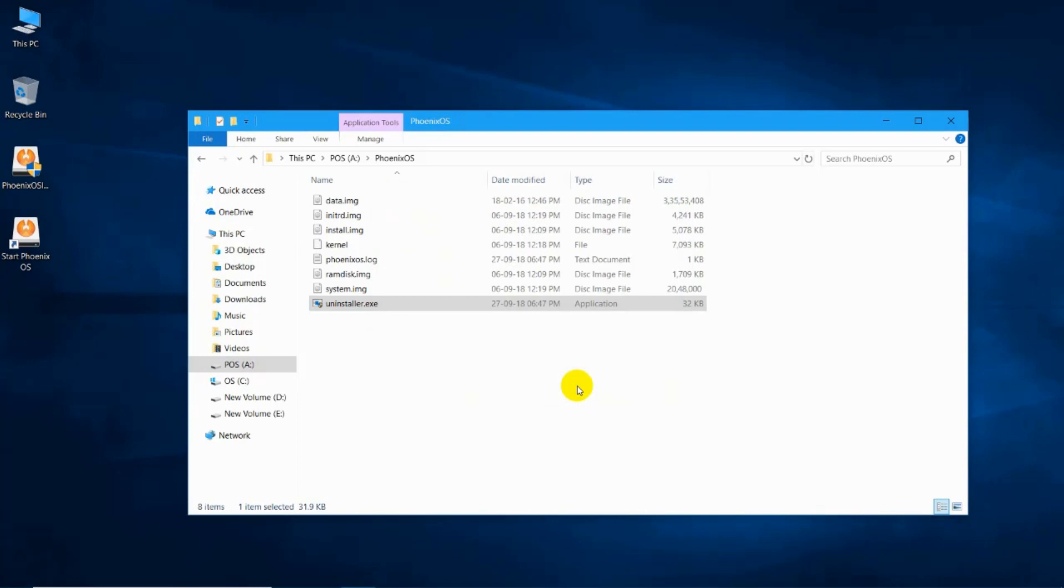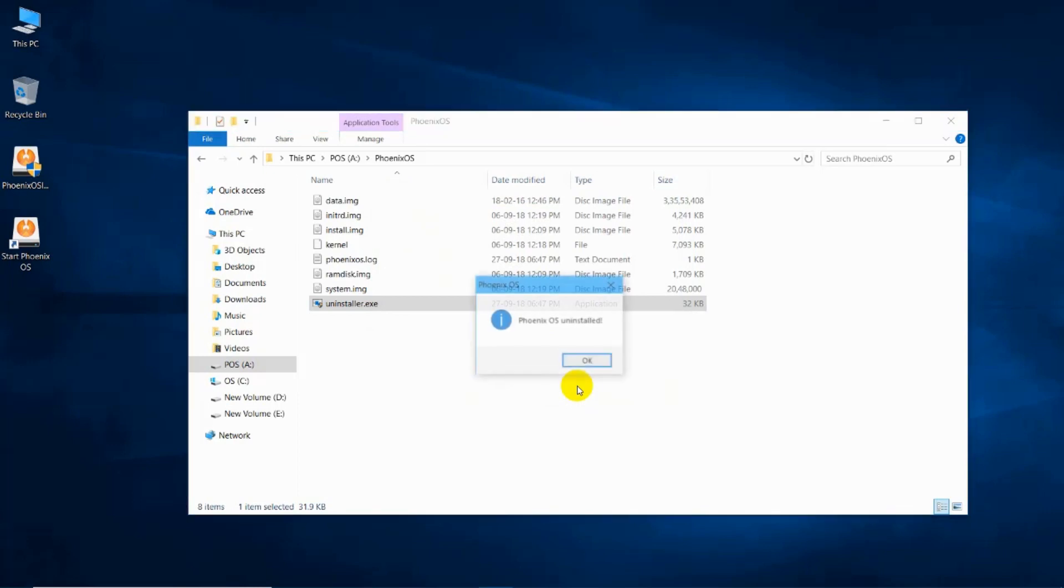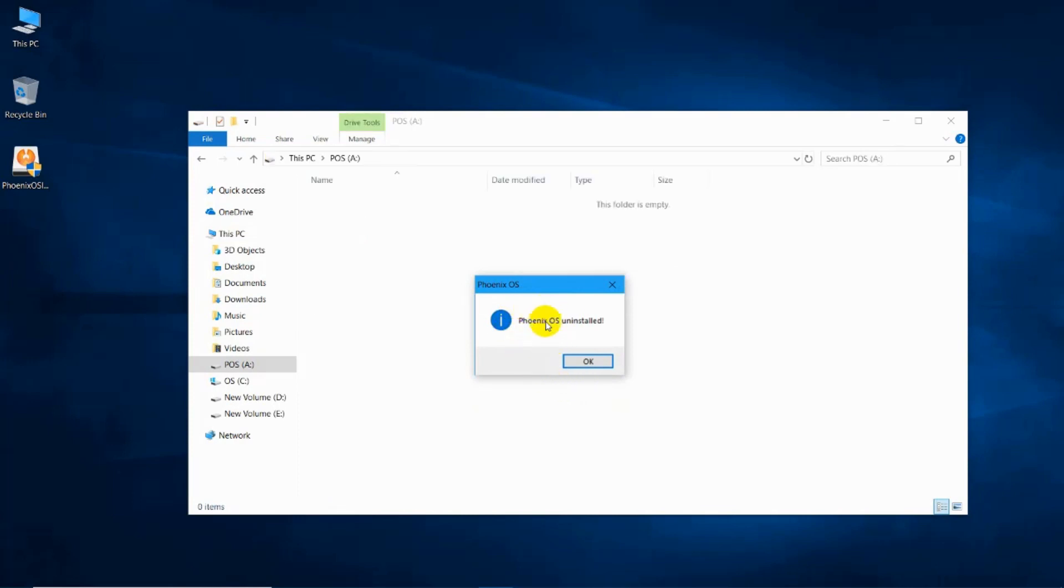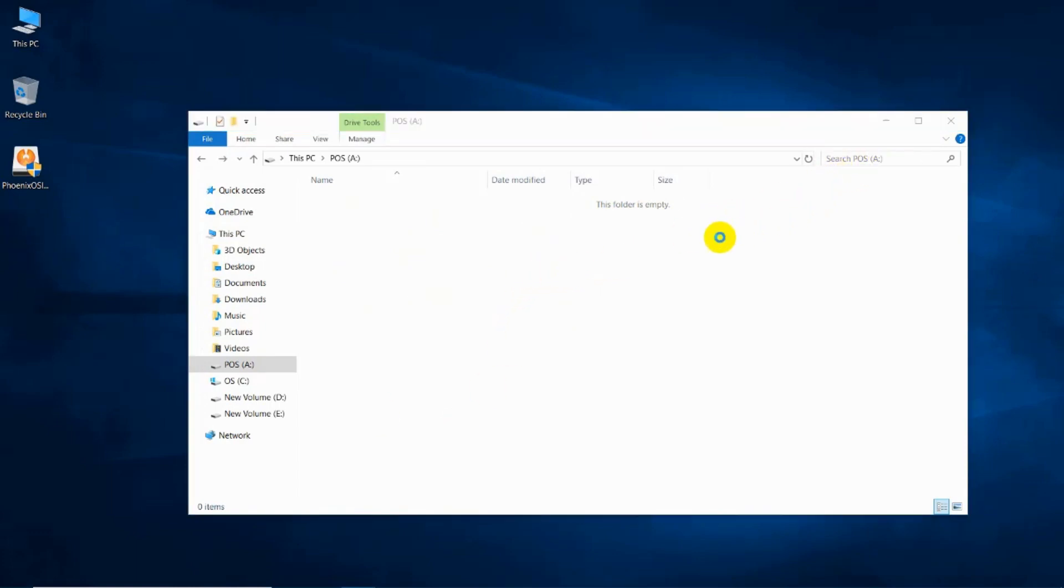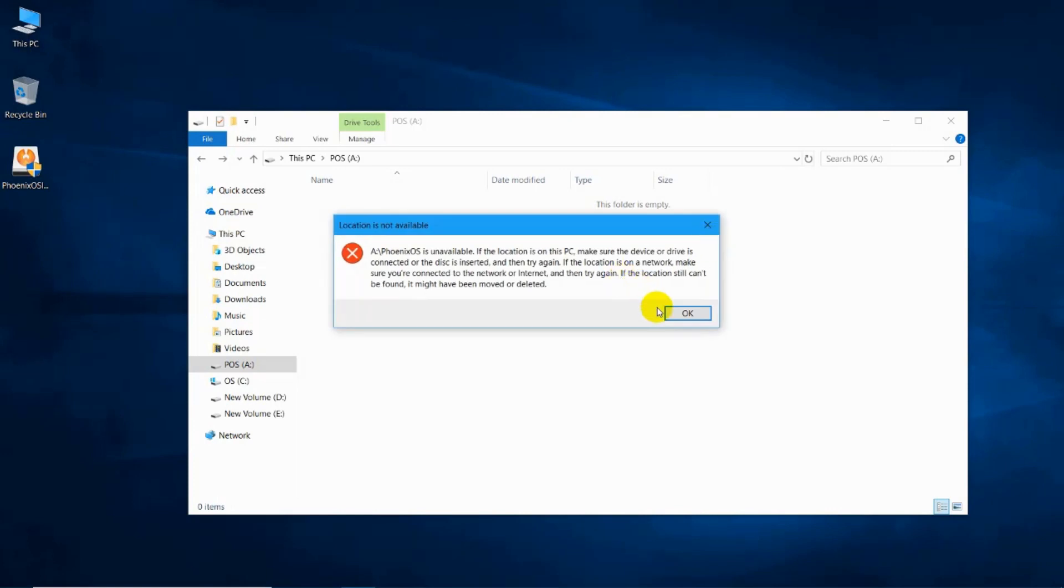That's it, Phoenix OS has been uninstalled successfully. Hope I have explained each and everything clearly. Leave your comments and doubts in the comment section. Don't forget to like and subscribe for much more videos. Thank you for watching this video.